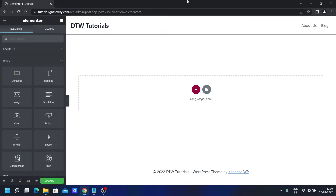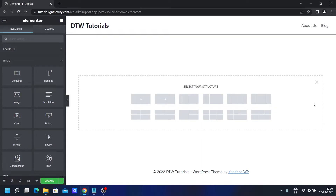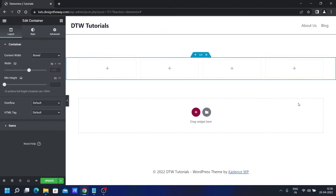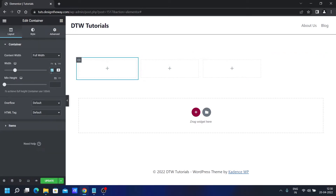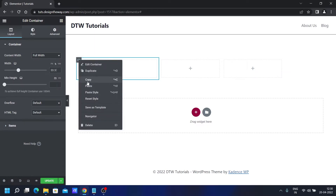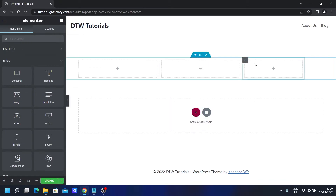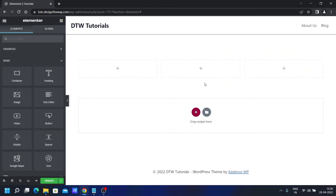First of all, let's add a three-column section. By the way, I'm using the latest flex version of Elementor — as you can see it says 'container' now. In the new structure we don't have a three-column section, so we'll add a four-column section, delete one column, and change the width to 33.333. I'll simply copy the style and paste it, so we have a three-column section.